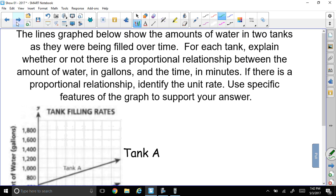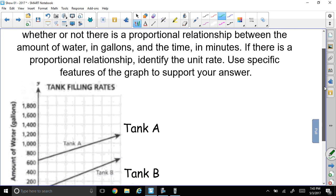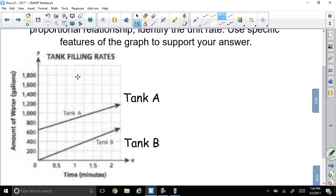Here's our last question. For each tank, explain whether or not there is a proportional relationship between the amount of water in gallons and the time in minutes. If there is a proportional relationship, identify the unit rate, and use specific features of the graph to support your answer. So we've got two tanks filling up.